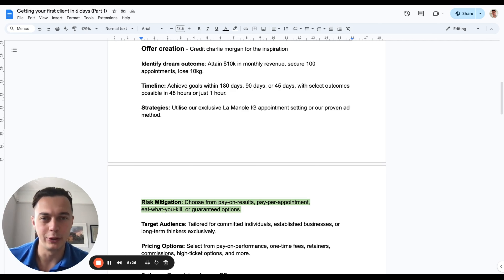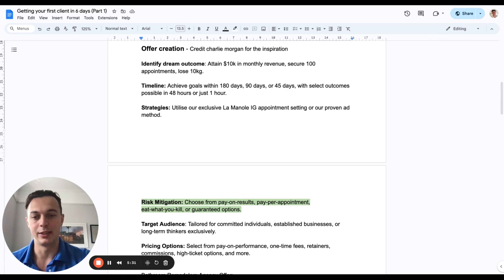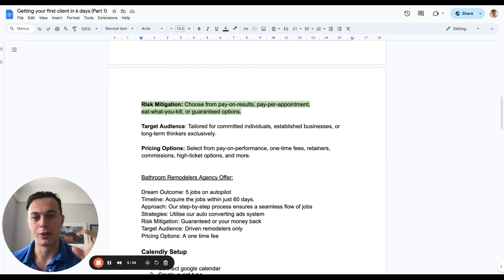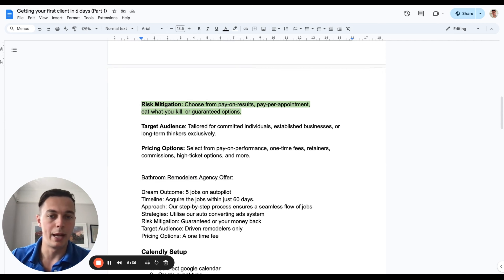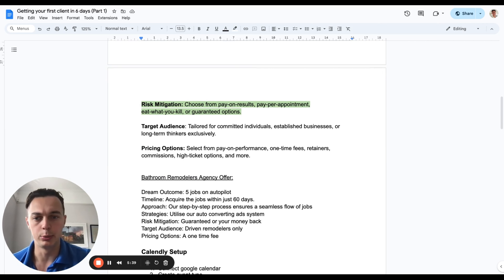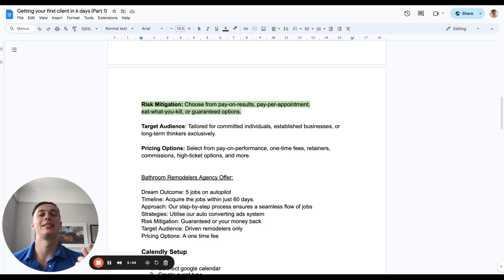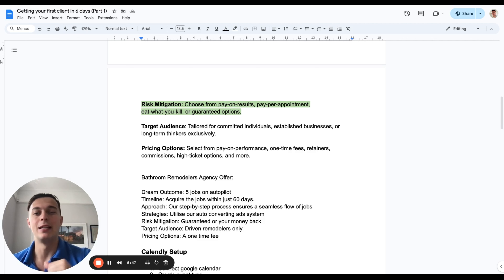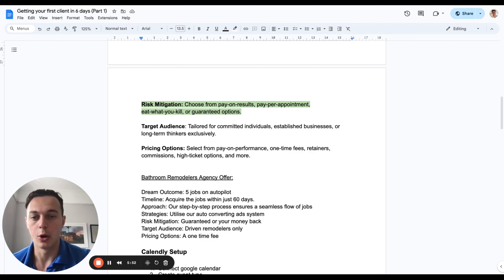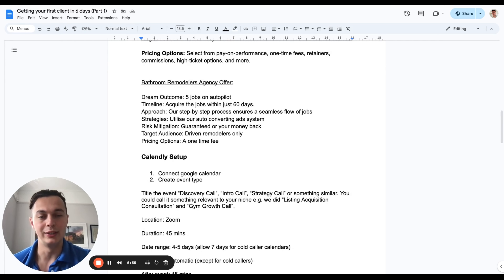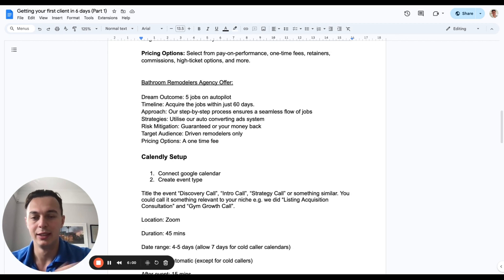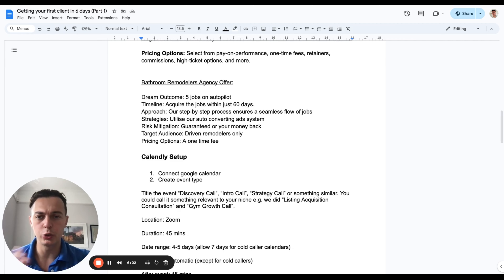With select outcomes like database reactivation, you can say you'll get three appointments in the first day — really minimizing that timeline, referring to Hormozi's value equation. For strategies, use your exclusive IG manual appointment-setting system. Risk mitigation is one of the most important ones — choose pay-on-results, pay-per-appointments, eat-what-you-kill guaranteed options. Target audience: disqualify some people in that niche — for gyms, independent gym owners only, or committed individuals only, established businesses only. Then consider your pricing options: pay-per-performance, one-time fees, retainers.